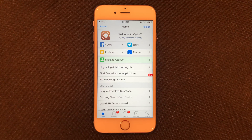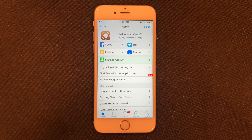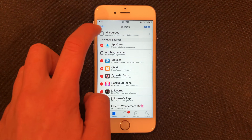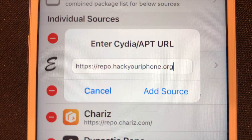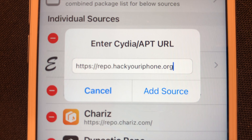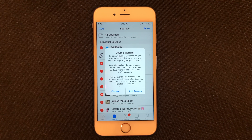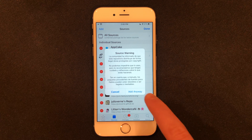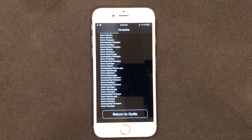Here we are in Cydia and we're going to go ahead and go over to Sources, hit Edit, then Add, and add this repo. Once you have this repo, go ahead and click Add Source. It's going to give you a warning — could be in any different language — but go ahead and click Add Anyway. When it's done, click Return to Cydia.